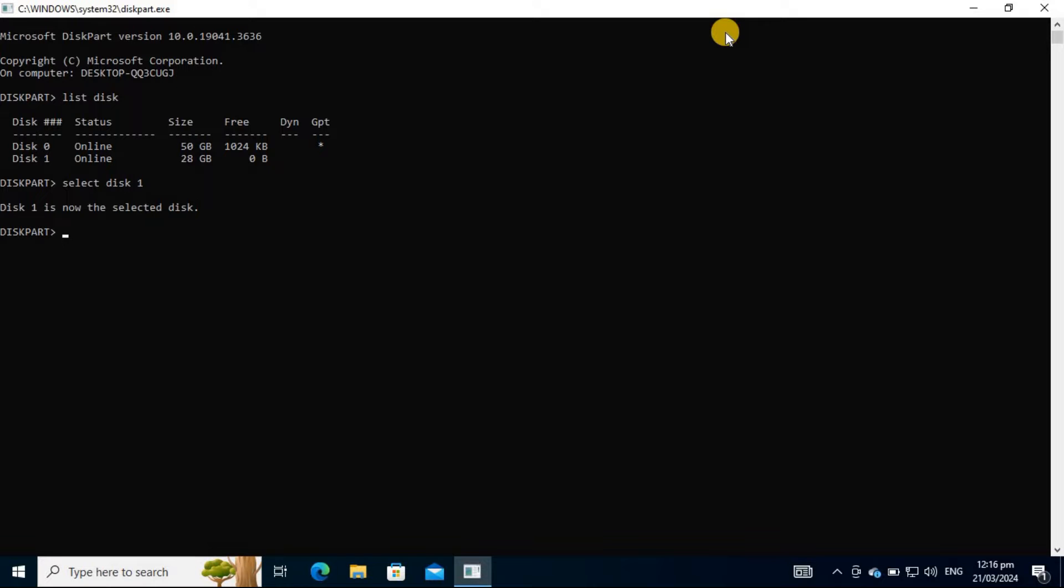You'll notice the Diskpart utility informs you that the disk is now selected. Although you can skip this step, it's a good practice to view the attributes of your selected disk to view the overall status of your storage device.